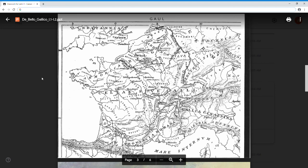This is Caesar's De Bello Gallico Liber Primus, Chapter 1. So the first book, first chapter at the very beginning.